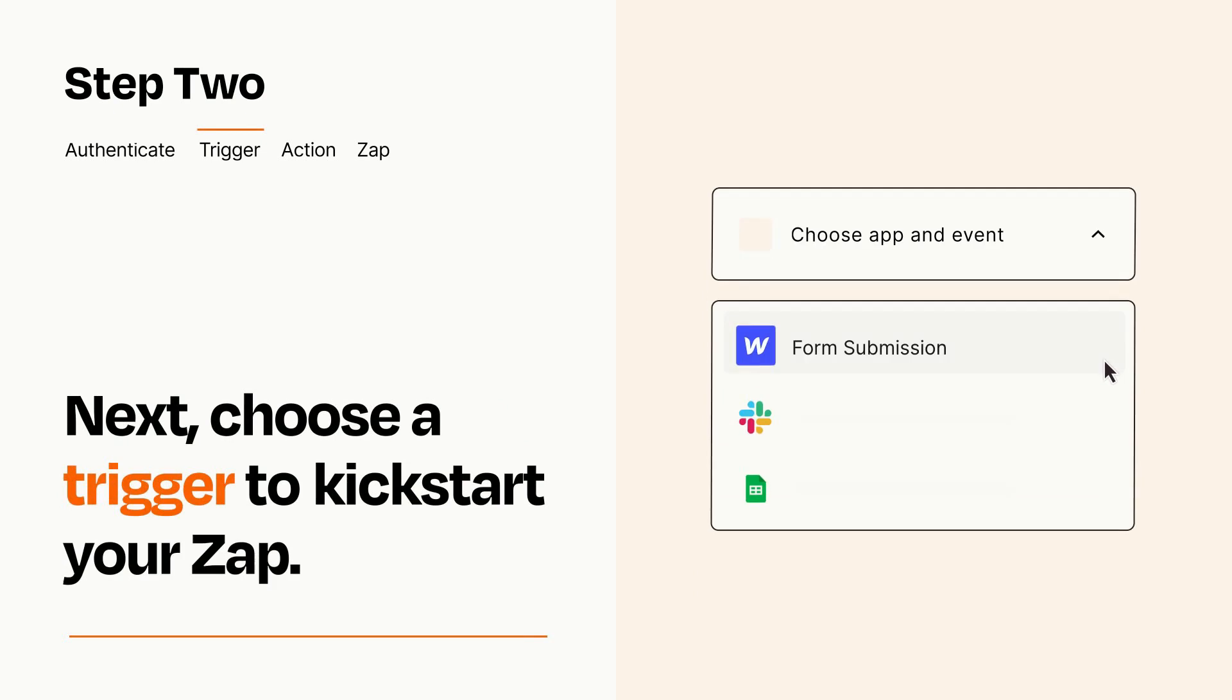Now let's set up your trigger, which is the event that starts your Zap. Pick the trigger event that you want from the list.